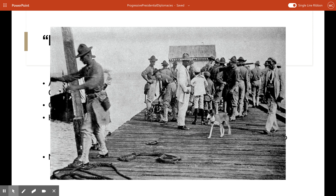Here you can see U.S. forces under Wilson's direction — U.S. Marines in the Dominican Republic in 1916.